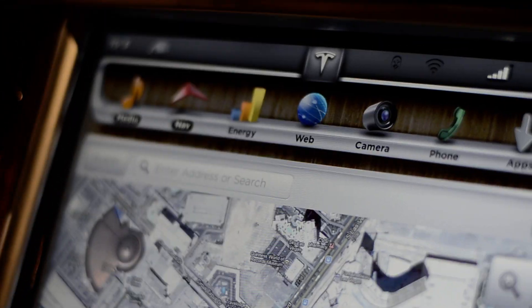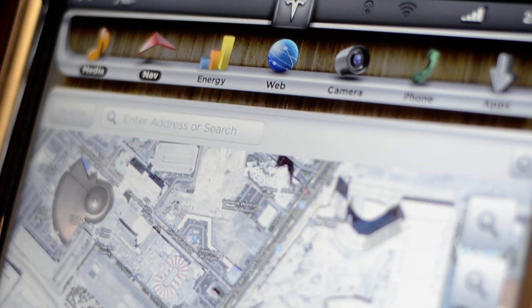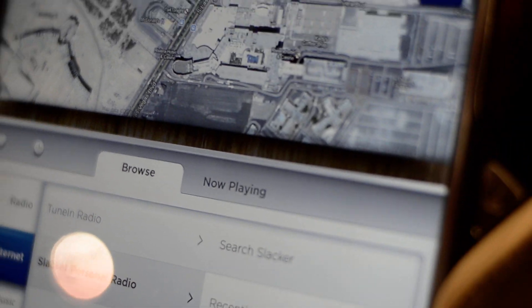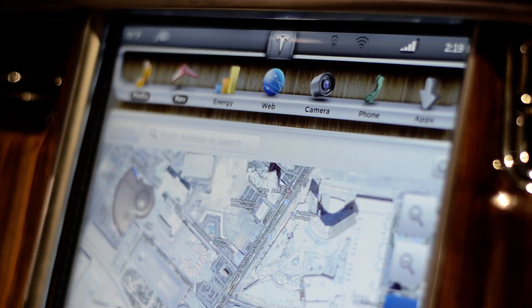So basically this is our 17-inch infotainment system designed by Tesla from the ground up, both hardware and software. Inside is powered by a Tegra. I'll show you some of the features that we've built into this.